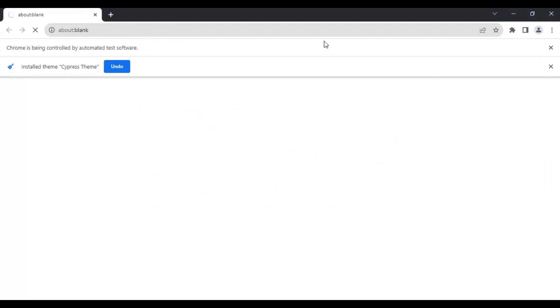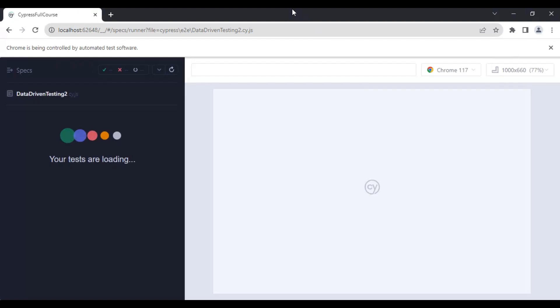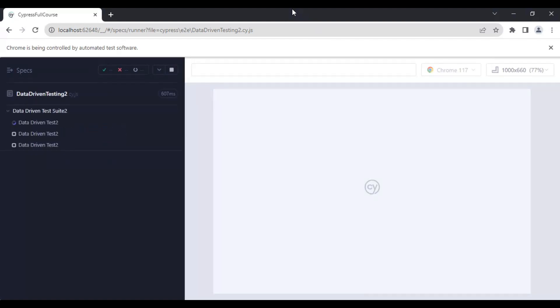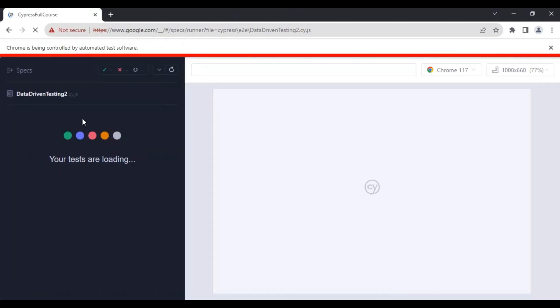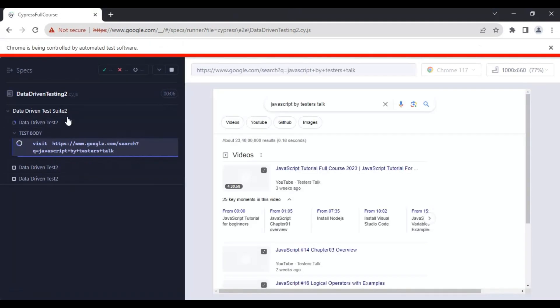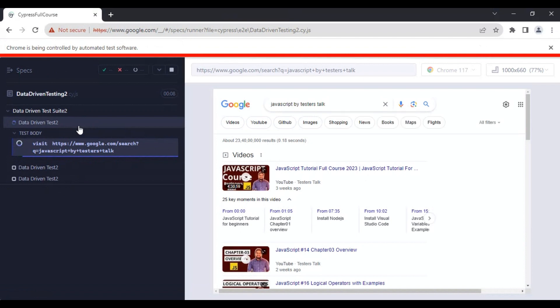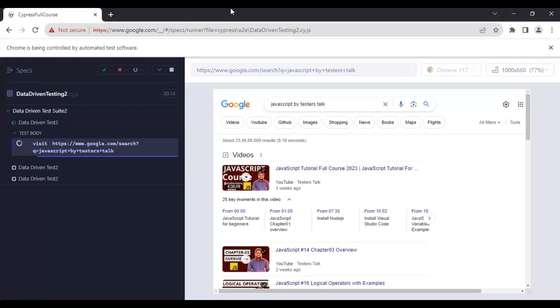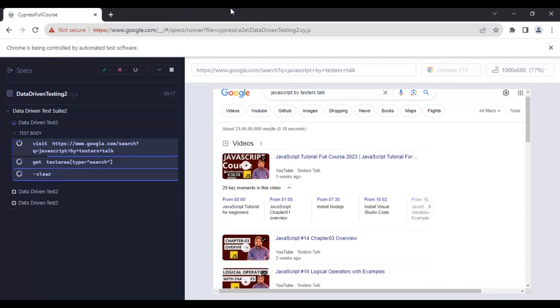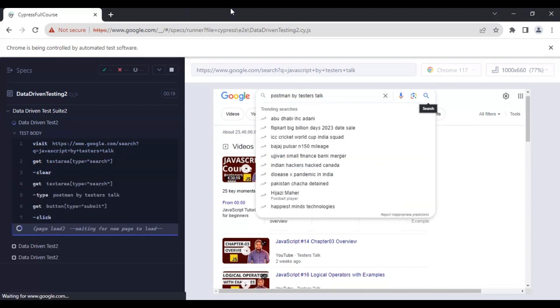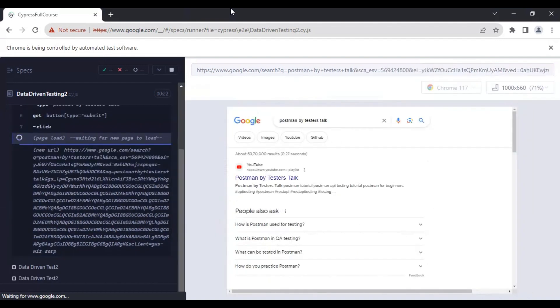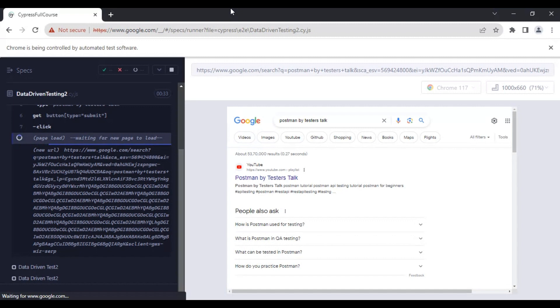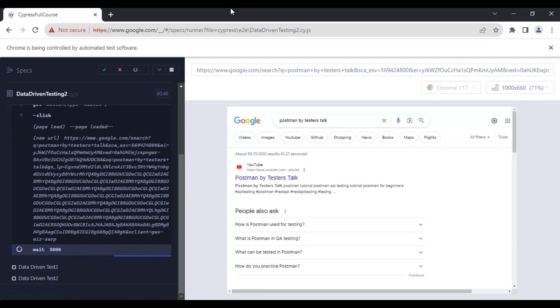We are passing three sets of test data, so the same test case will run three times. If you see here, it is loaded with the three tests because of the test data we are passing from the JSON file. Firstly, it is running with the first set of test data.